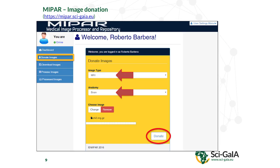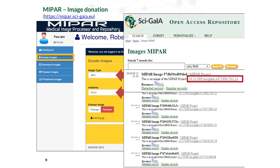The portal is federated, so you can enter with your IDP Open credentials. The first thing you can do is donate images. You can define the type of image you want to donate — the anatomy, MRI, brain — and then the image is put on the OAR using the REST API. Every image is assigned a DOI, so you can make medical images citable and findable.